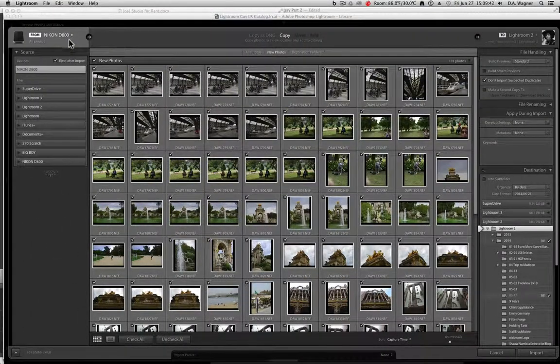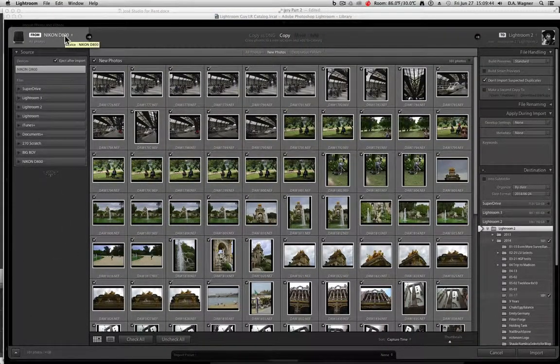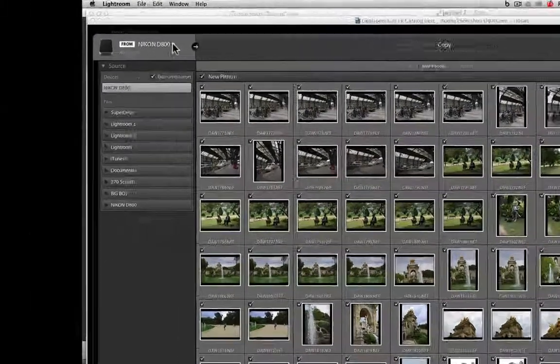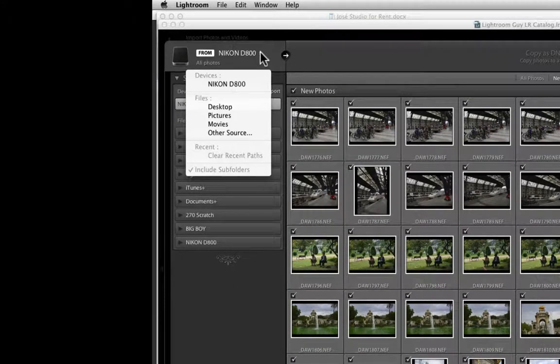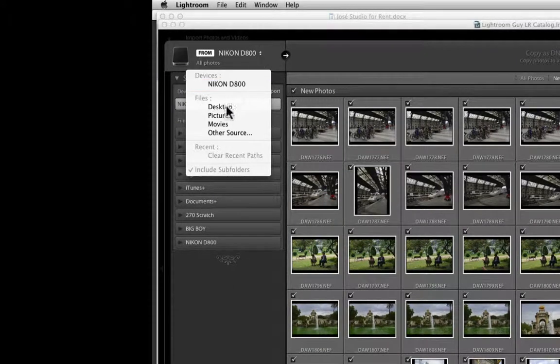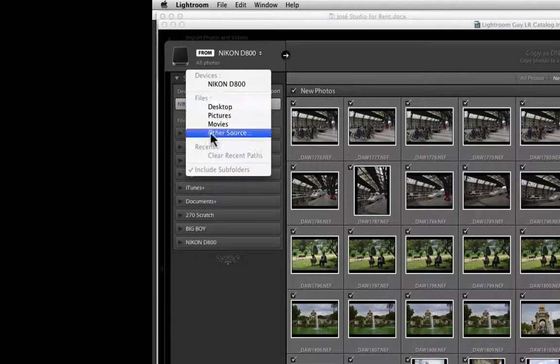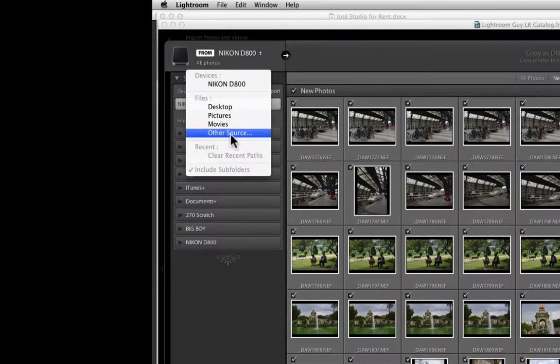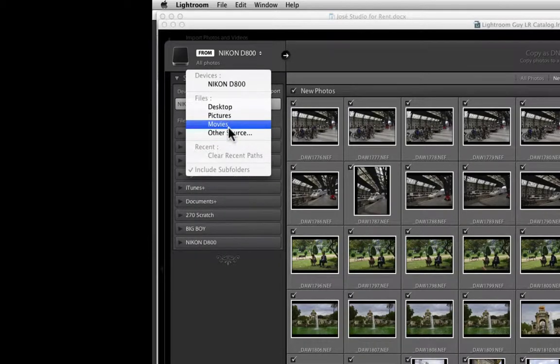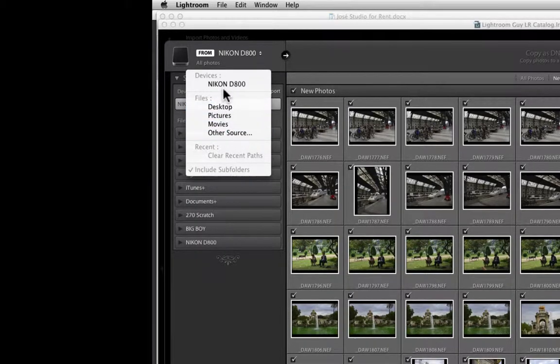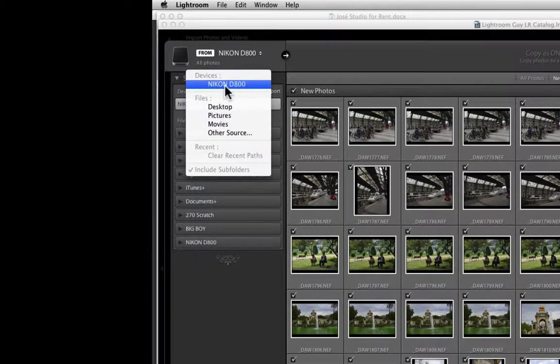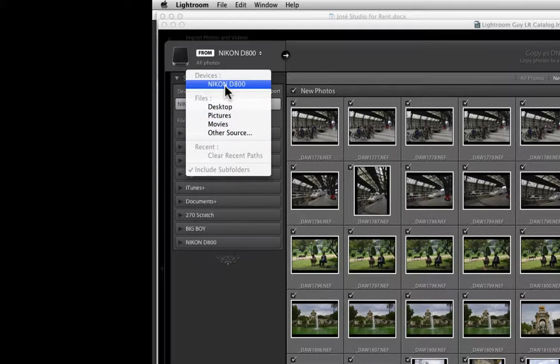Now right next to the name of your memory card, there is a pull down menu, but I'm trying to keep things simple here. Most of the time you're not going to be importing from files inside your computer, you're going to be importing from your memory card.